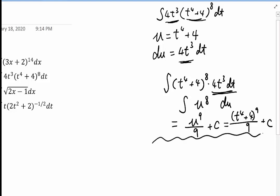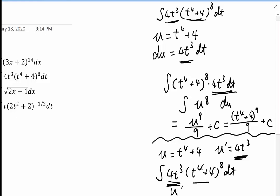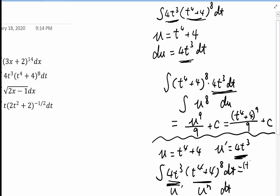Now let's look at the shortcut for problem 2. We define U as t⁴ + 4. U prime is 4t³. We do have 4t³ already in front of the integrand, so I don't have to do anything — I can solve the problem right away. The answer is (t⁴ + 4)^(8+1) / 9 + C, which is (t⁴ + 4)^9 / 9 + C.